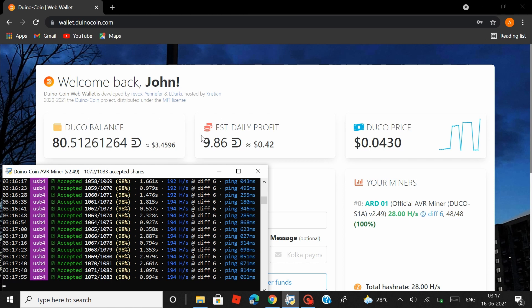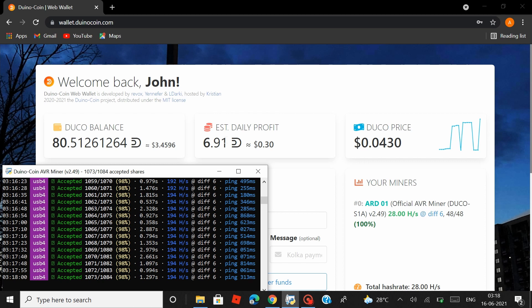Now moving on to the estimated daily profit. It is estimated that I would mine somewhere between 6 or 7 Duinocoins a day. But what I would actually mine is somewhere below this estimated daily profit value.